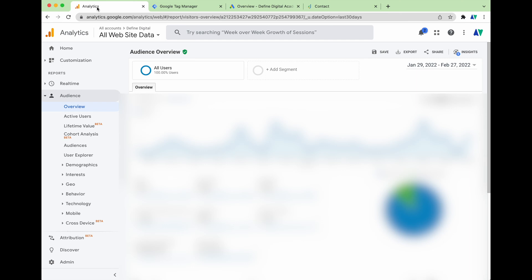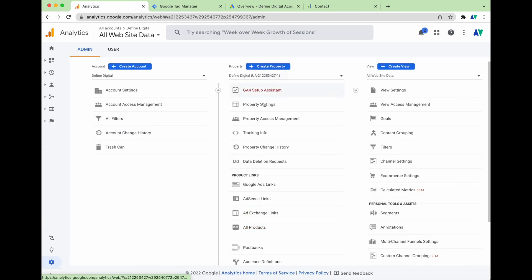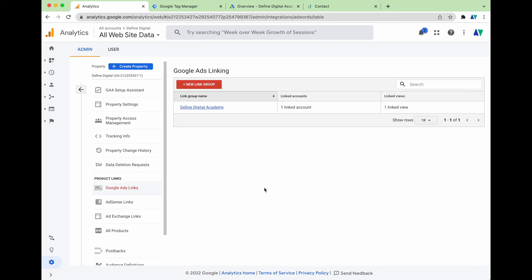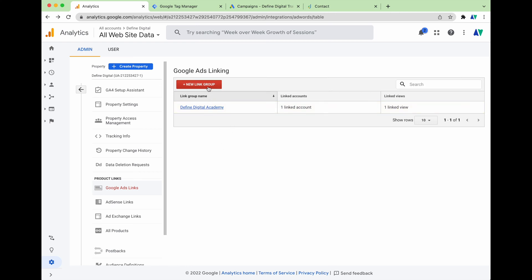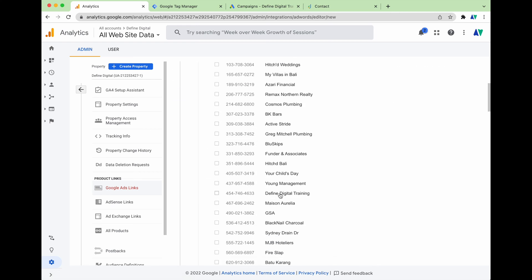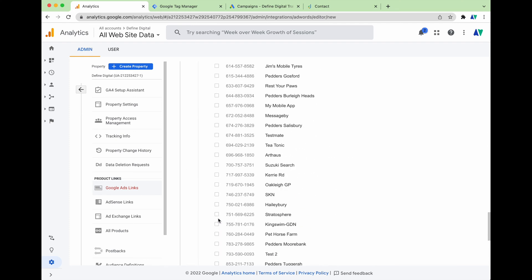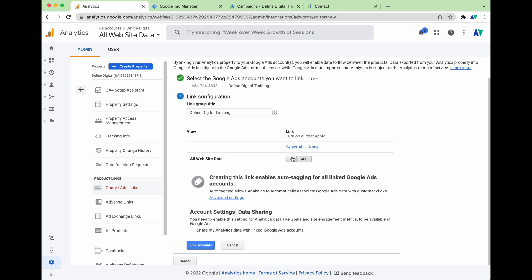The first step of the process is that we need to link your Google Analytics and your Google Ads accounts together. To do this, go into Google Analytics, go into Admin, and then under the Property section click on Google Ad Links. Then click the option to create a new link group. I've already got one set up, but I'm going to set up a new link group with a new profile — Defined Digital Training. We select that account, scroll down, and click Continue.